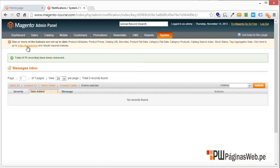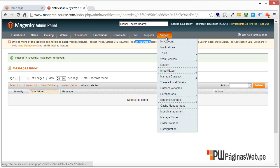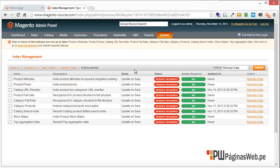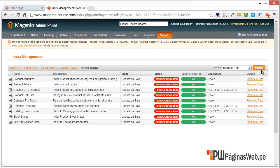Second, the index management. You have to index all the product prices, catalog URLs, product flat data, categories, etc. So you always have to go to System > Index Management, or just click in here. Select everything and click on re-index data, then click submit.